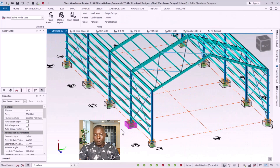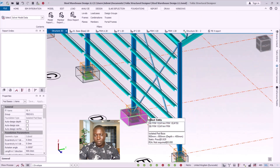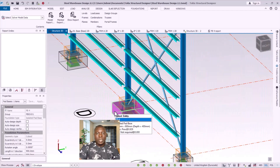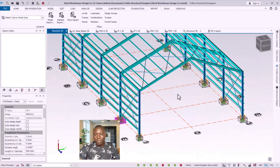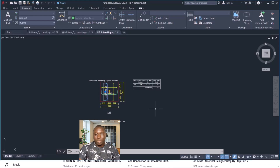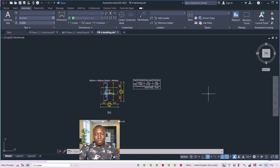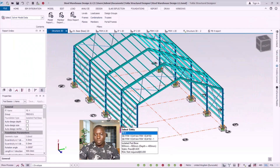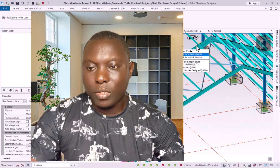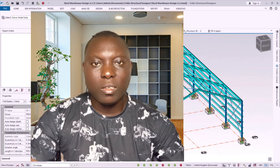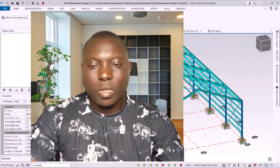So we have learned how to design pad foundation in this video, as well as base plate design using Tekla Structural Designer. Do not forget to like, do not forget to subscribe, and join our channel membership. In the next presentation, we will discuss how to design connections using Tekla Structural Designer. Stay connected — see you in the next presentation, bye for now.